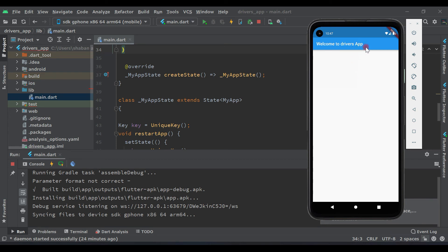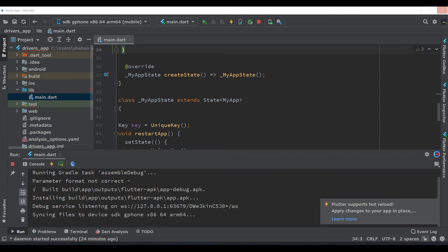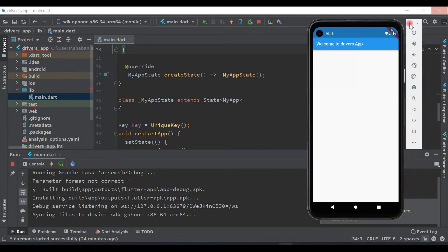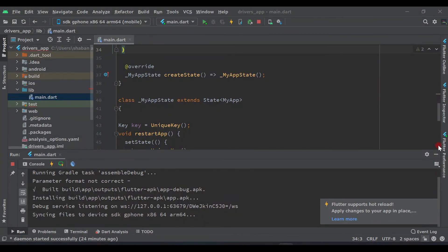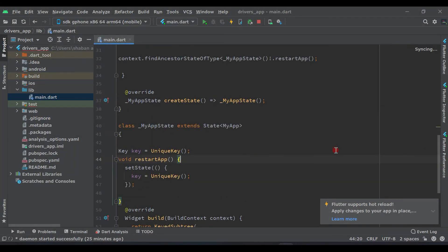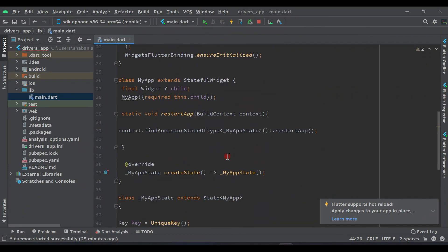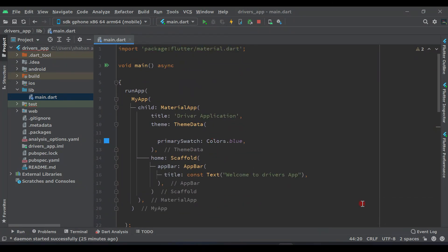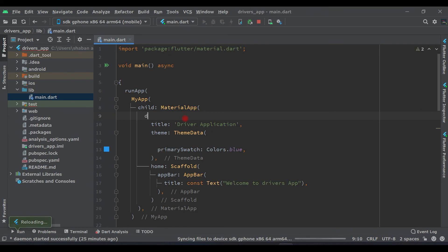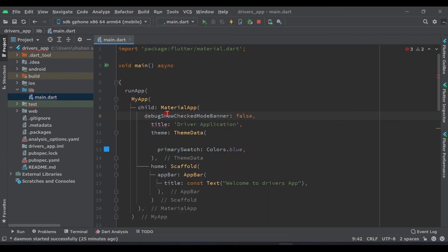Now as you can see we are on our main screen — 'Welcome to Driver App'. Let's remove this debug check mode banner. Come here, just minimize this, and inside the MaterialApp let's say 'debugShowCheckedModeBanner: false' and hot reload.